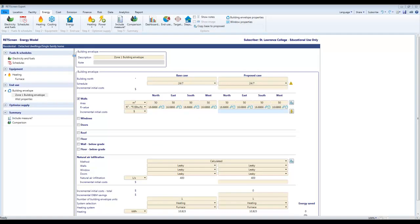Okay, this is a recording on how to model building envelope upgrades in Red Screen Expert.